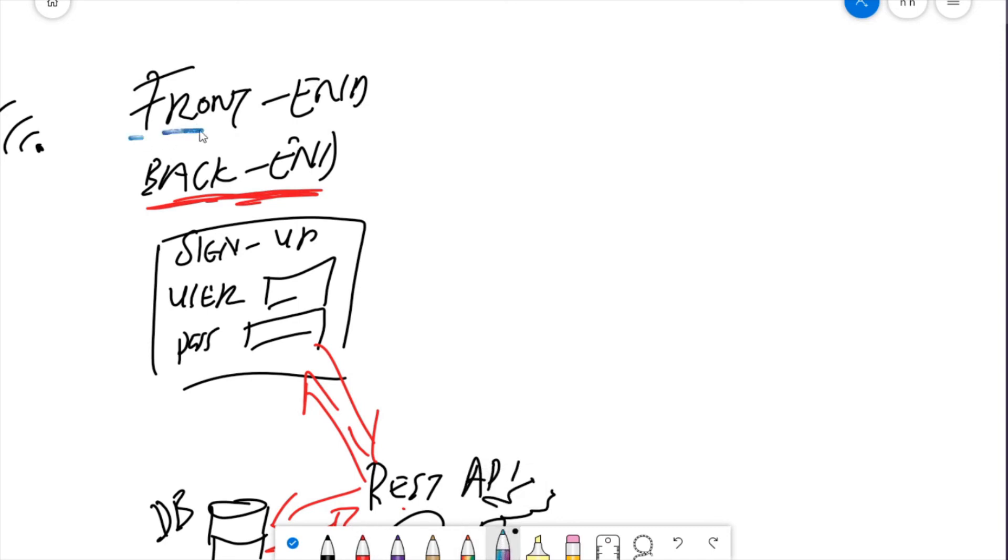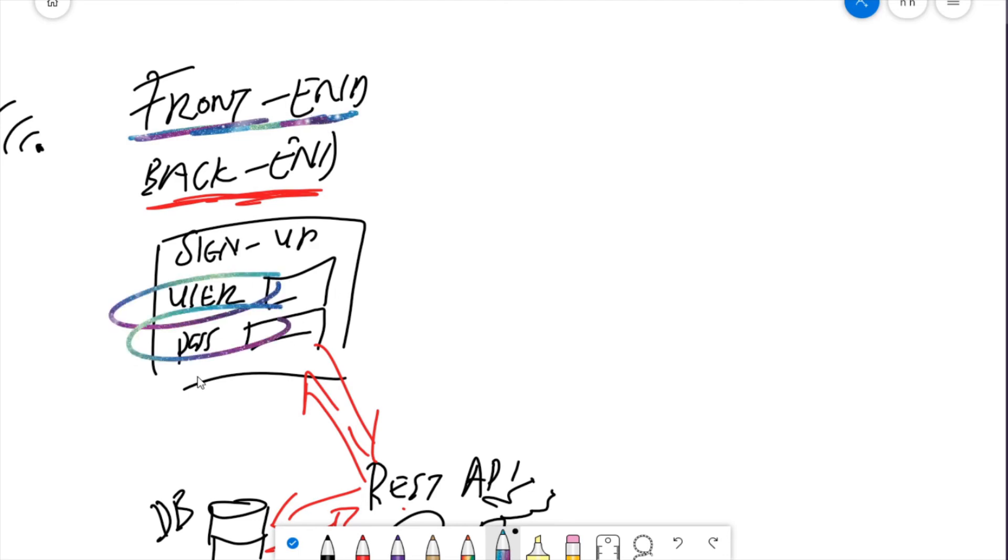The front end is a lot easier to understand. It's basically the user experience. What elements get put on screen? Where do they get put? What's the layout? What do they look like? How about navigation flow?